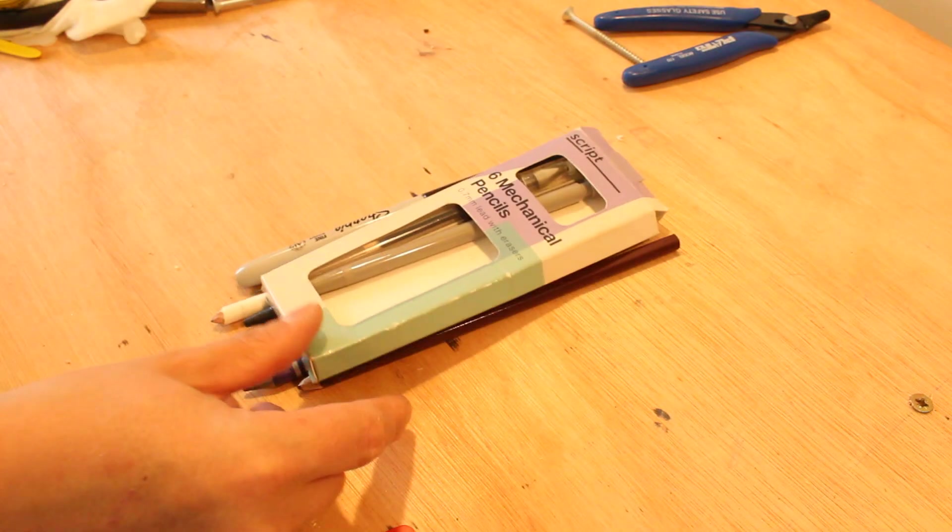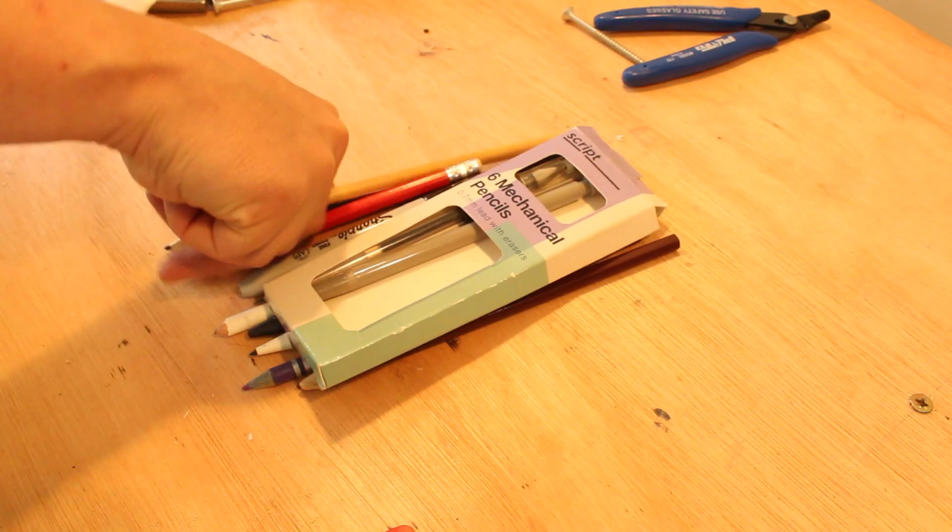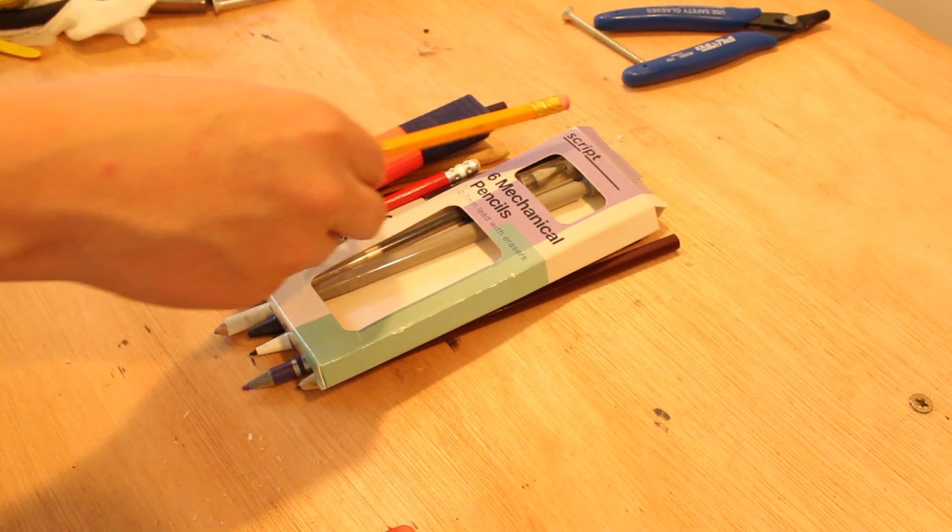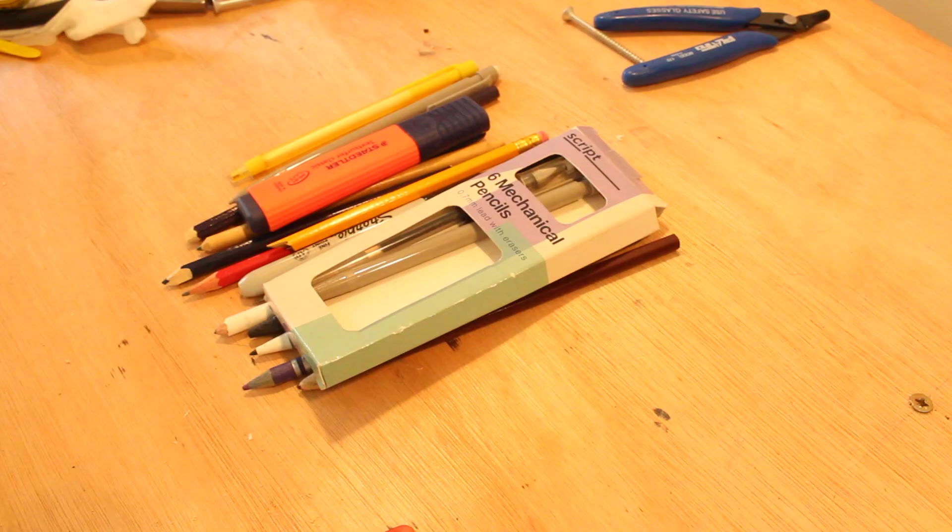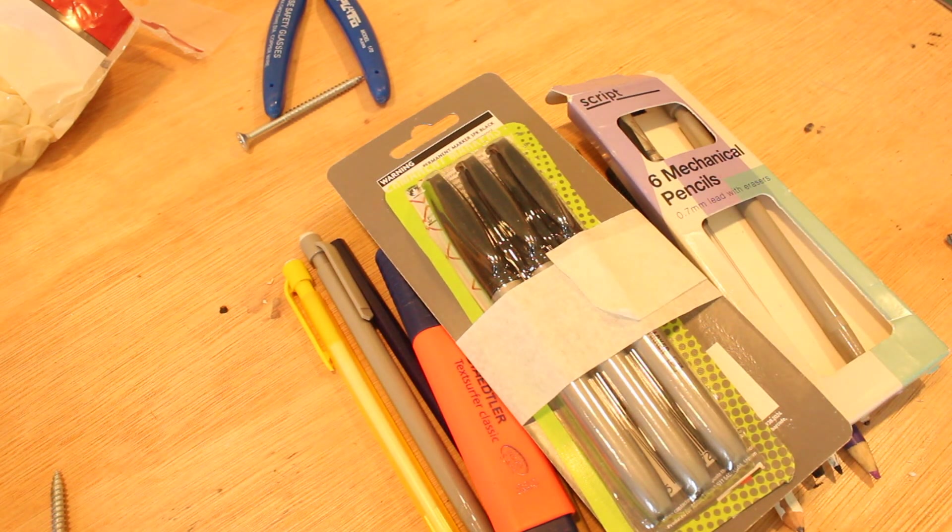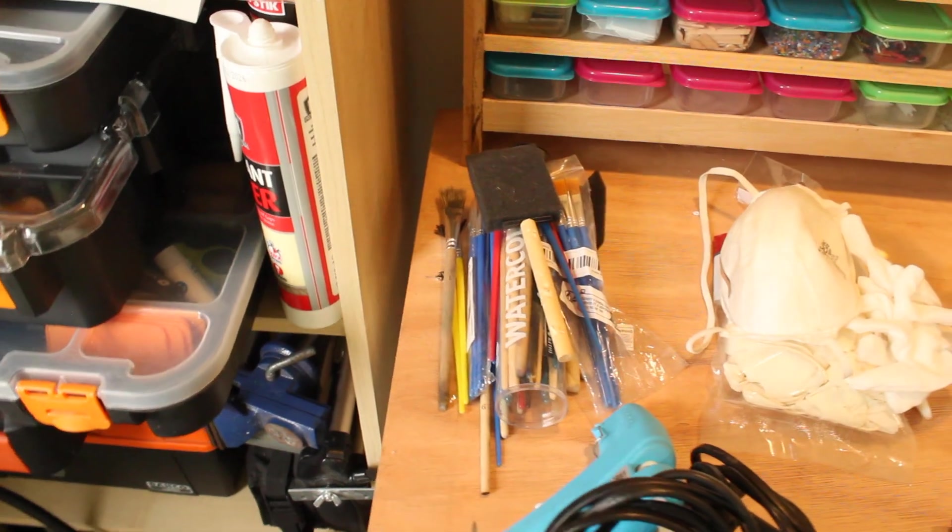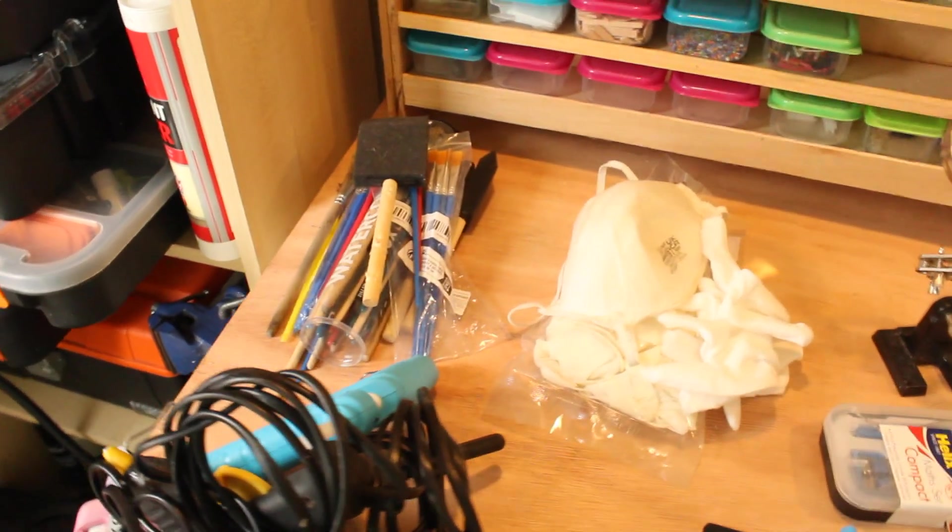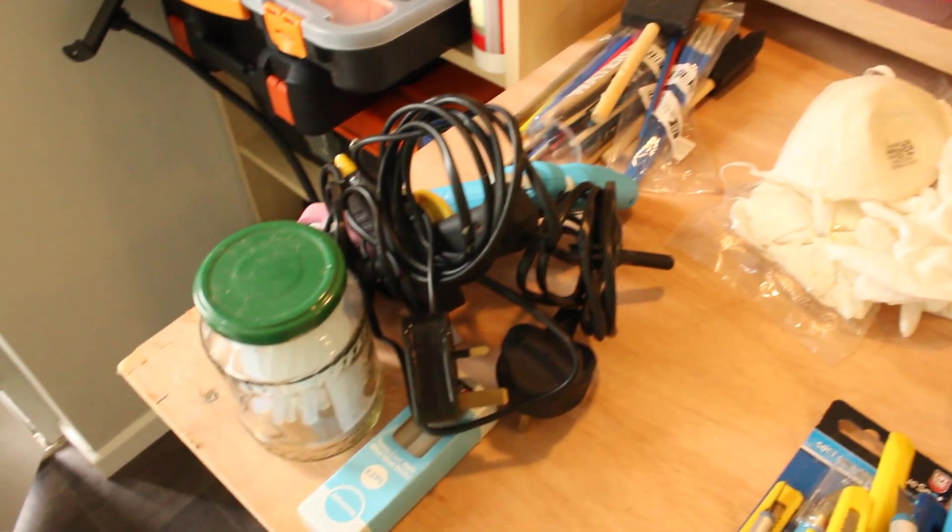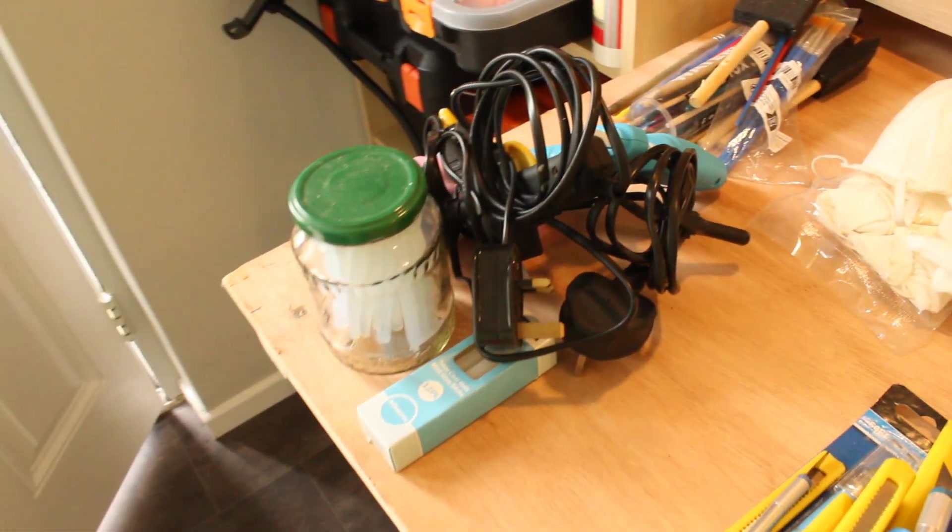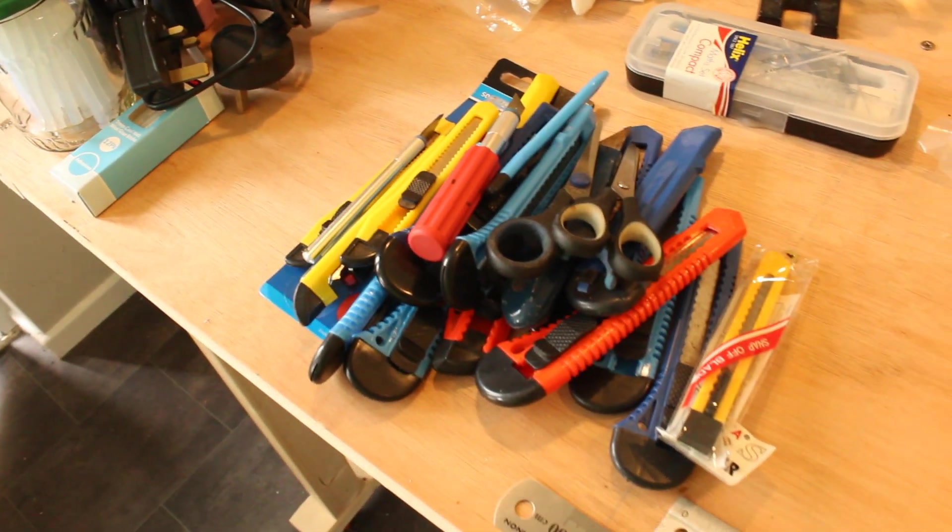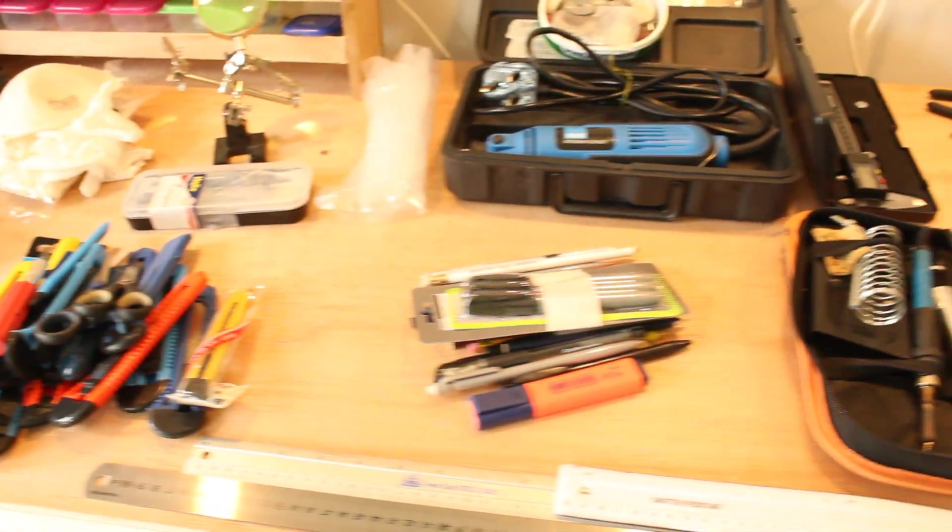Any pens, pencils, markers and highlighters were also put in a pile as well. I continued to sort all of the tools into piles of similar based items until my new workbench was pretty much covered with all of the stuff that I used to make models.